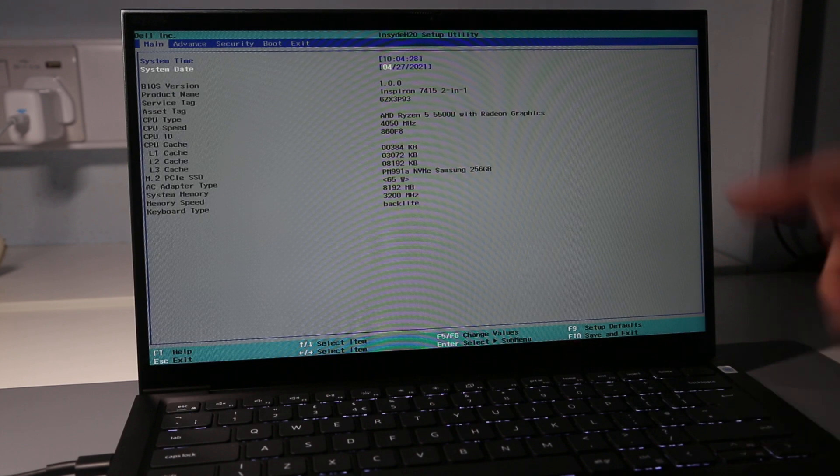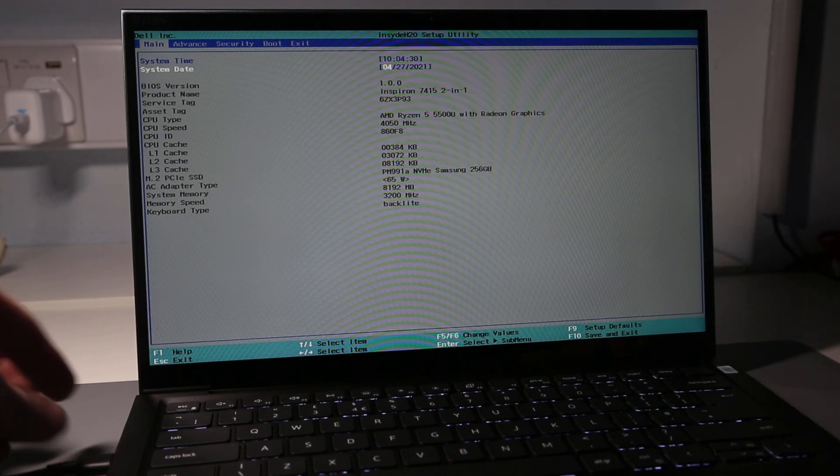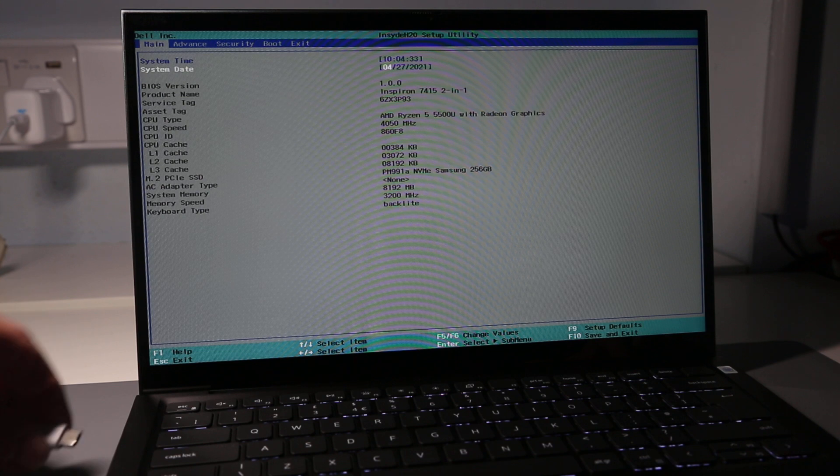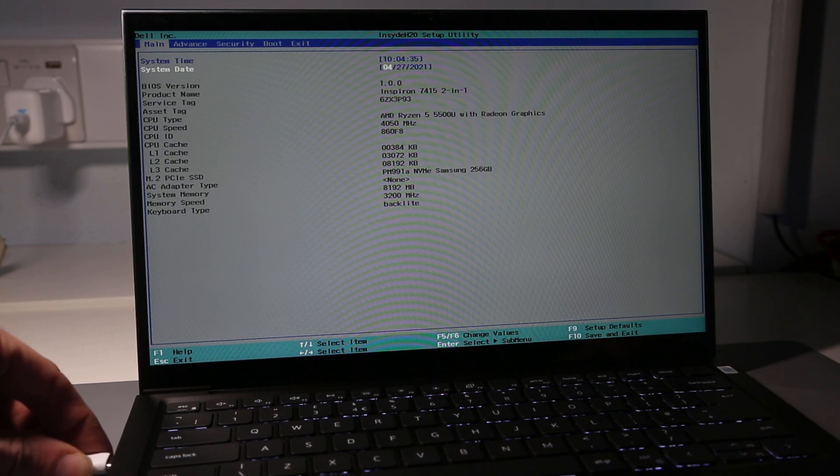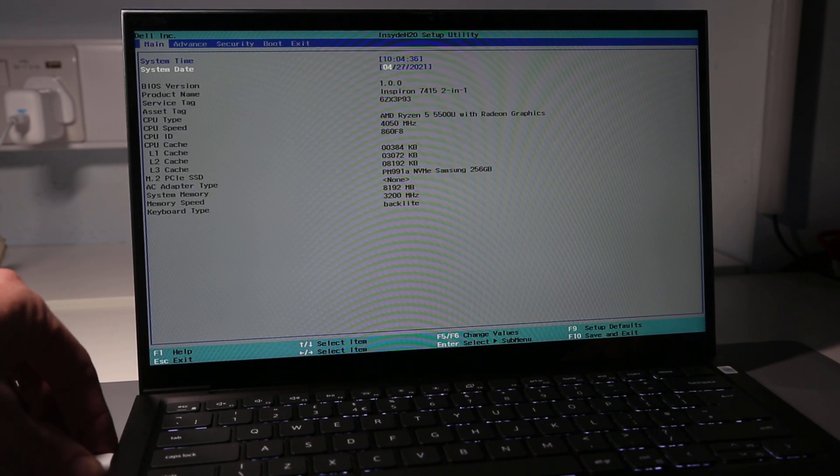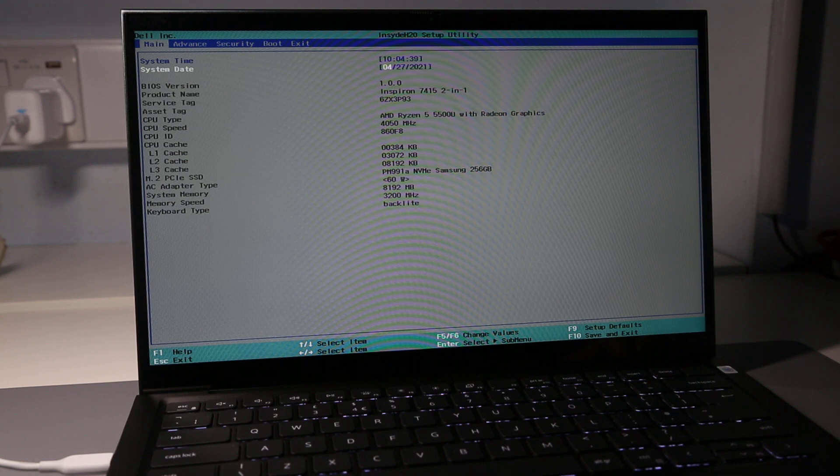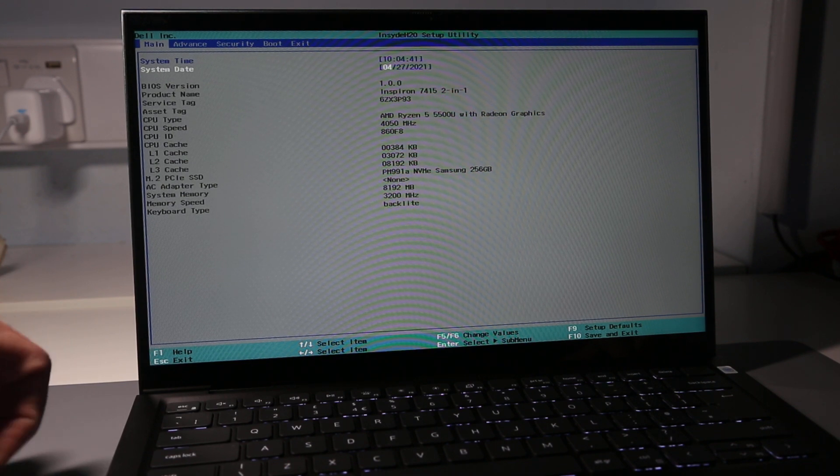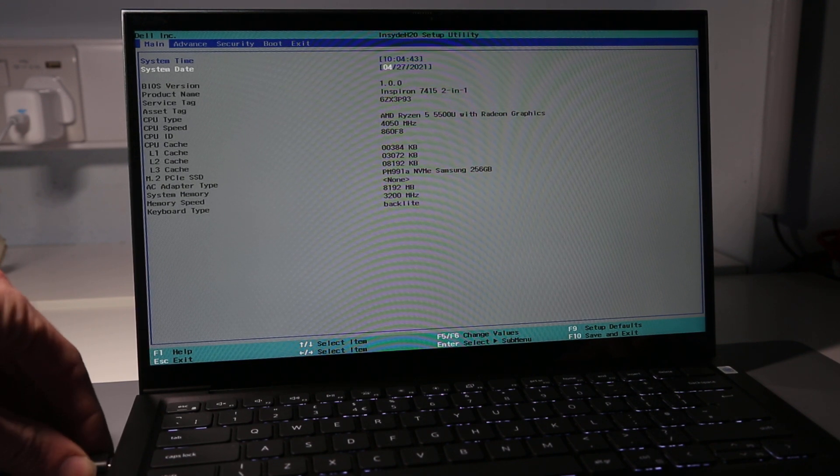We also see here we get a report of the AC adapter type in use. If we connect up my 60 watt Anker power supply, we can see it correctly identifies that as 60 watt and the genuine Dell charger as 65.